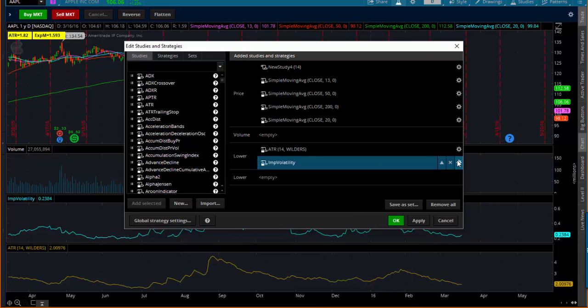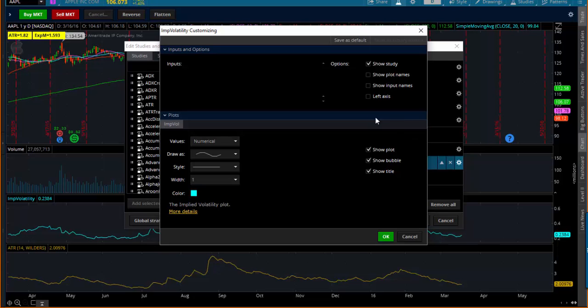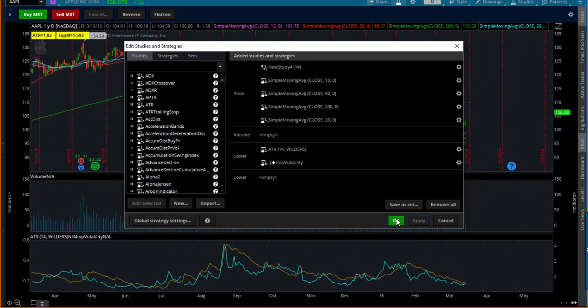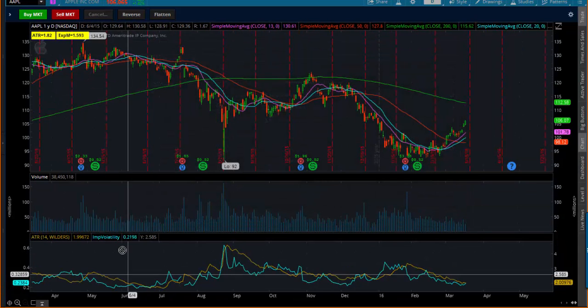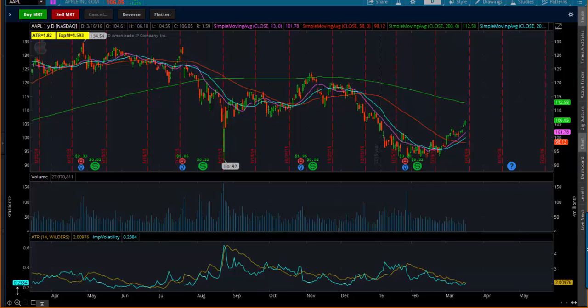Now what I personally like to do is have one of them measure on the left axis. I'll take Implied Volatility and click on left axis. So now the Implied Volatility is being measured down here at 23%, the ATR is measured here at 2.00.